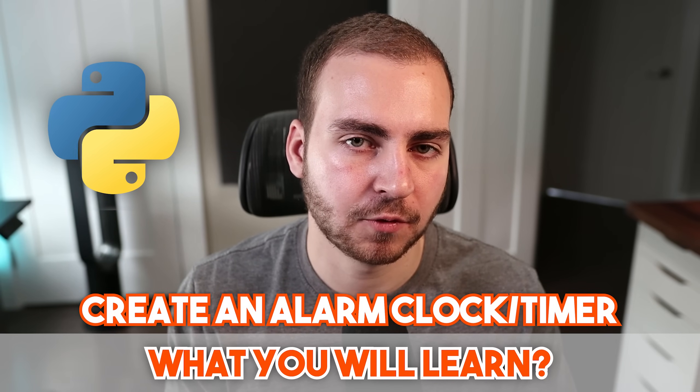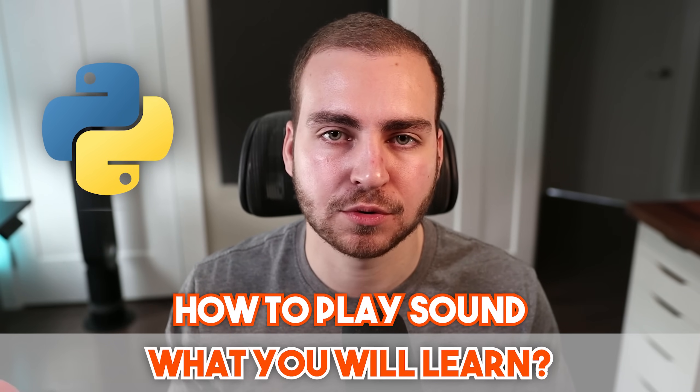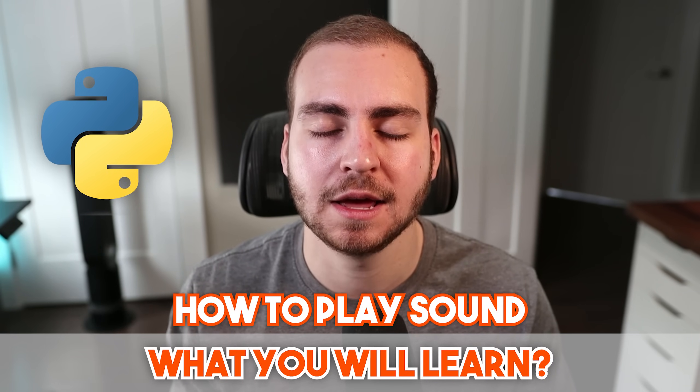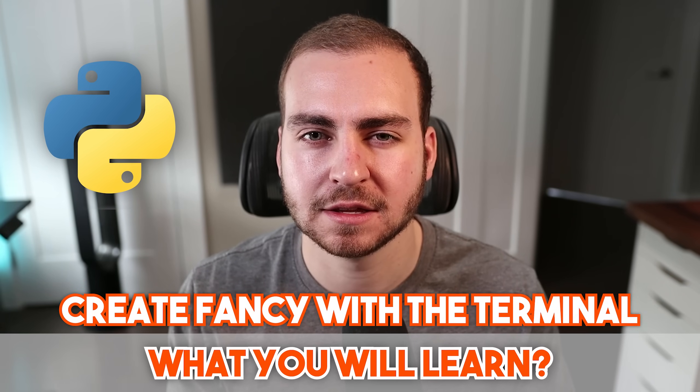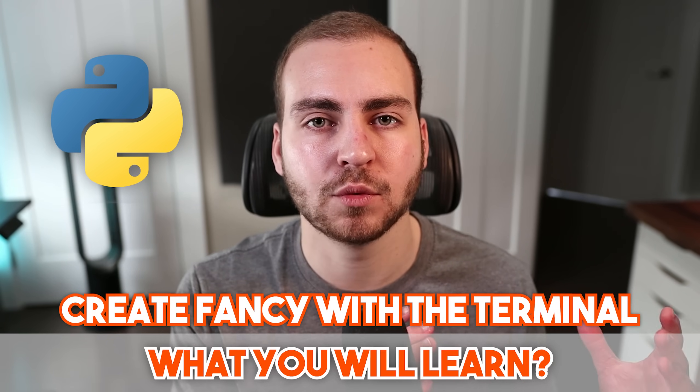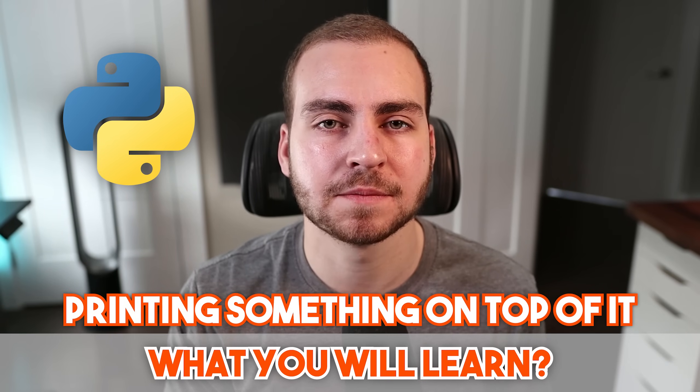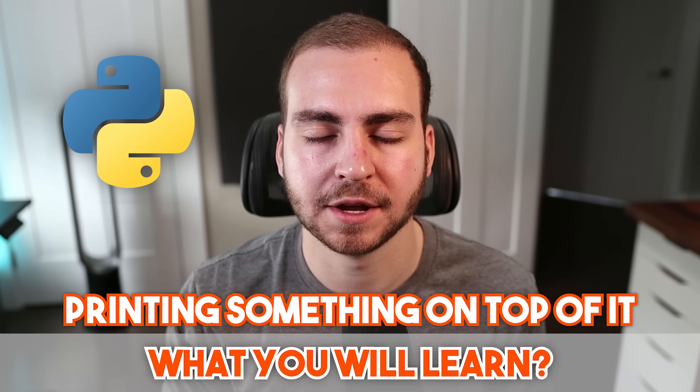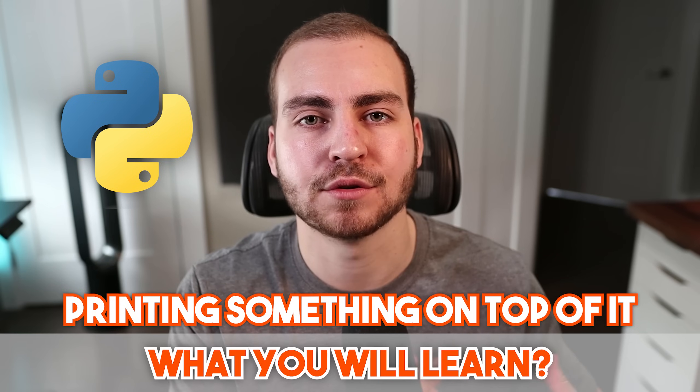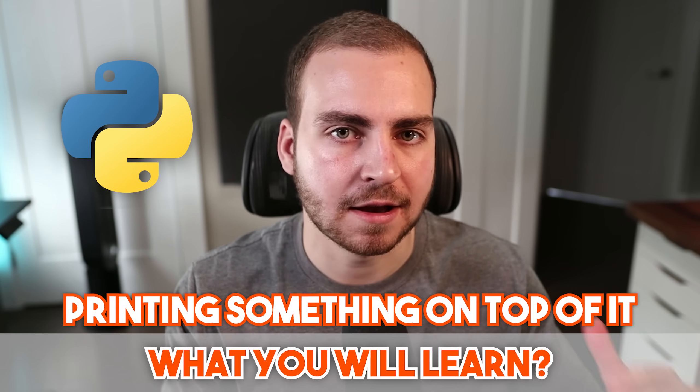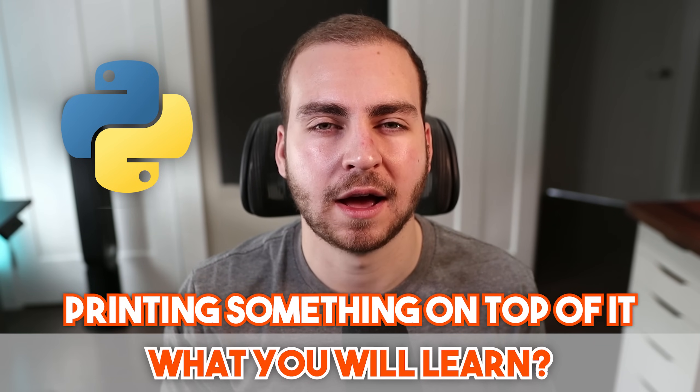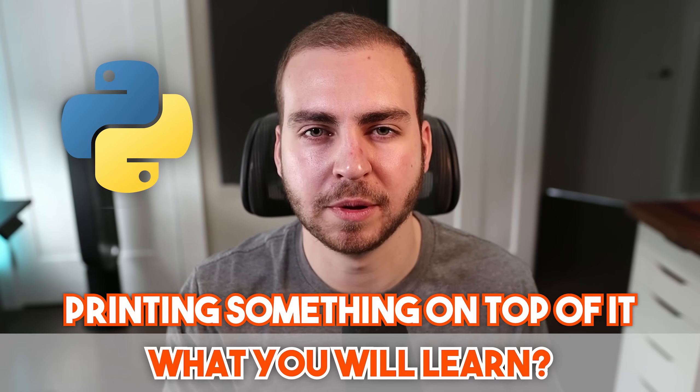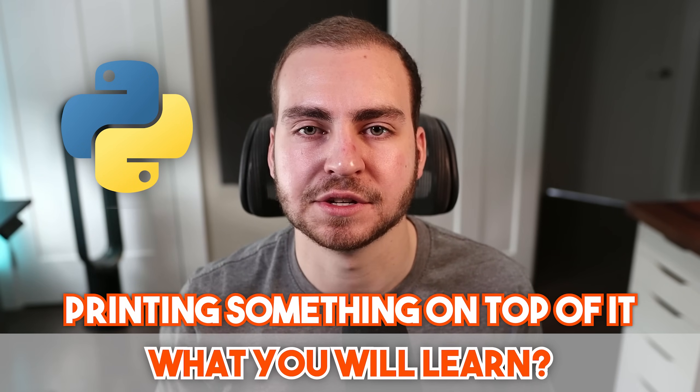This will be fairly straightforward, but I will show you how to play sound through Python and how you can do a fancy thing with the terminal, which involves clearing what you've already printed and then printing something over top of it. So you kind of get a live countdown timer - 10, 9, 8, 7, et cetera. And it looks a little bit better than printing out a ton of lines of code.